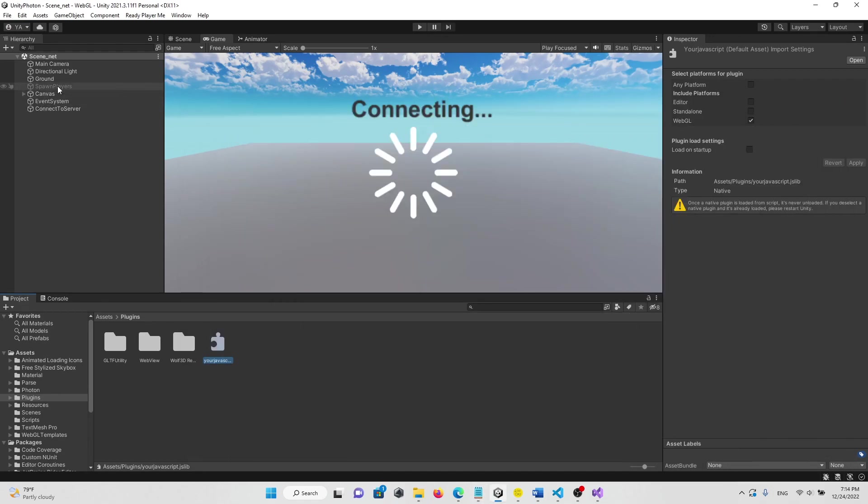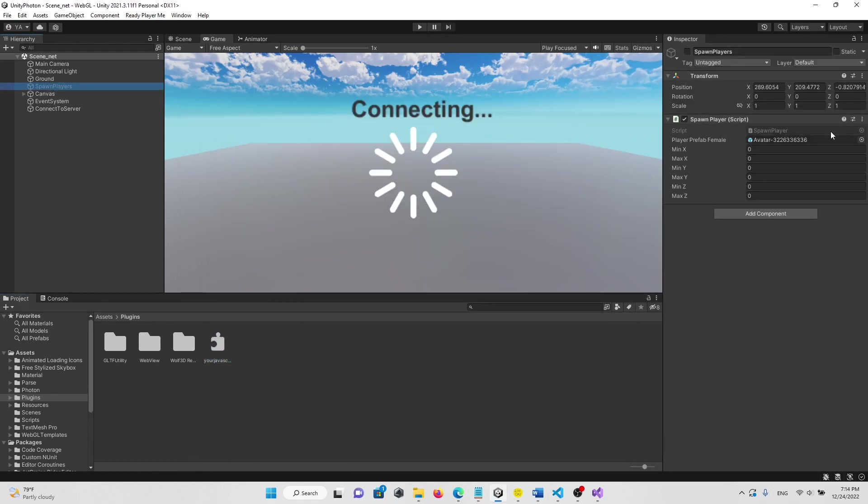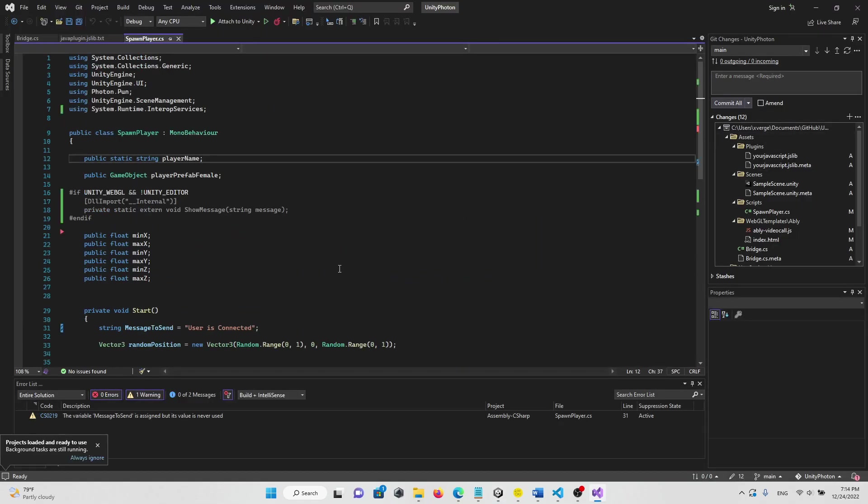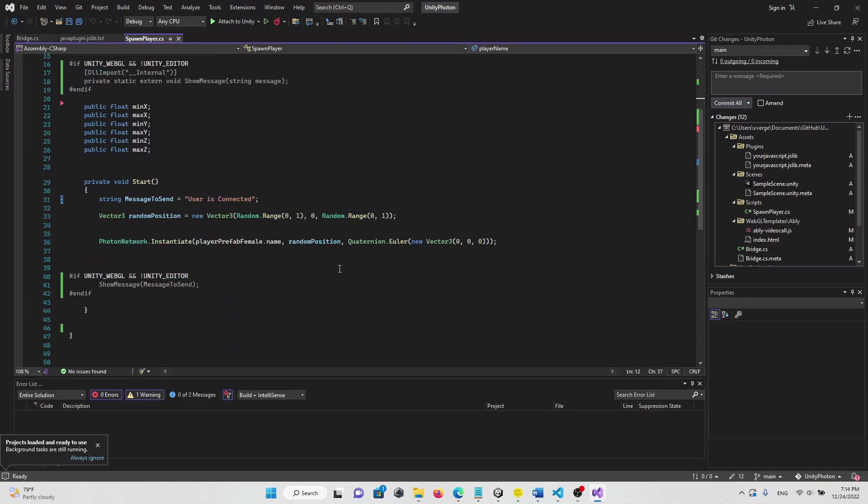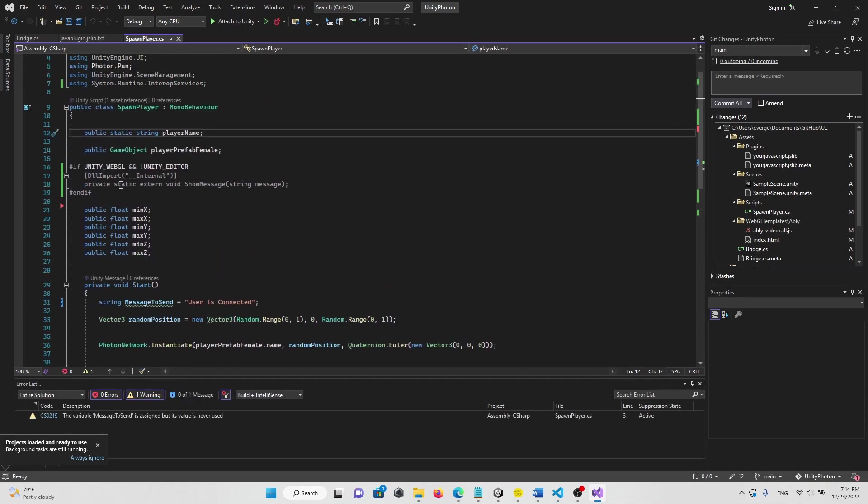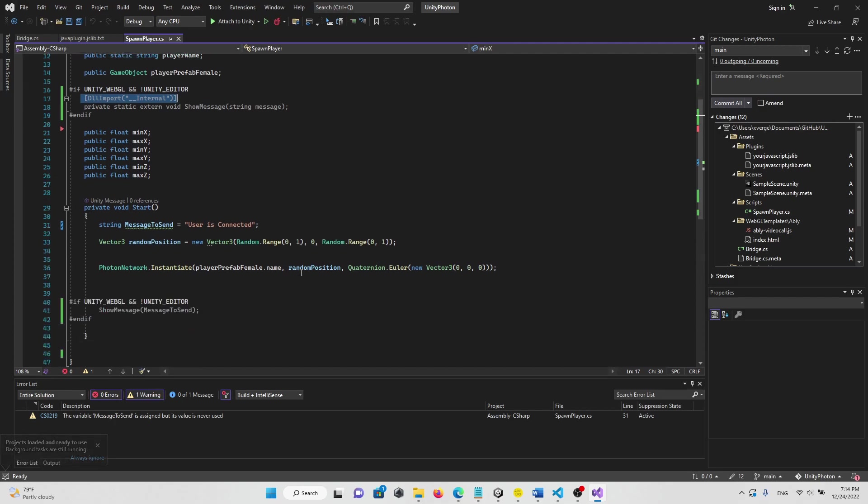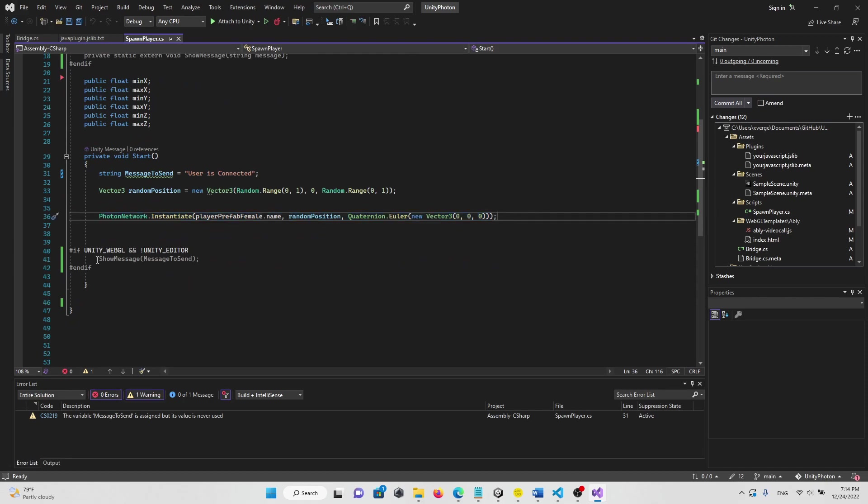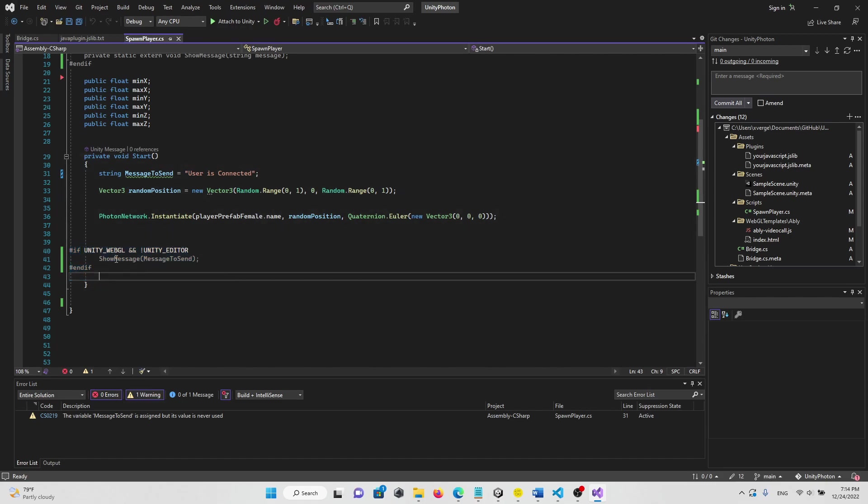So first, import the library. And then when Photon is connected and respond in the scene, we will call the message, the show message function.